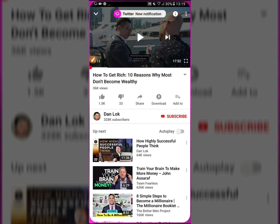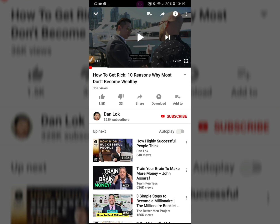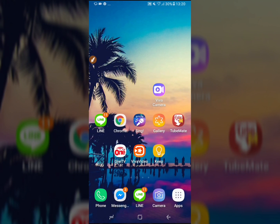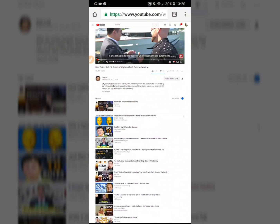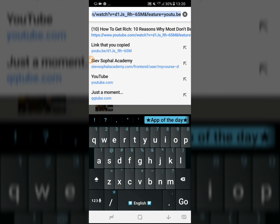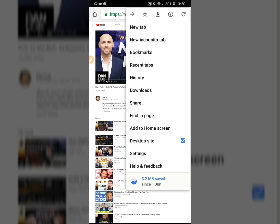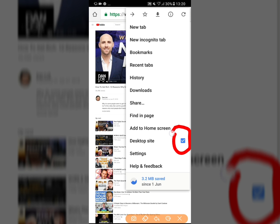What you have to do is tap on the three dots, then tap Copy Link to copy the video link. Go back and open your browser, paste the link there, and make sure your phone is set to Desktop Site.